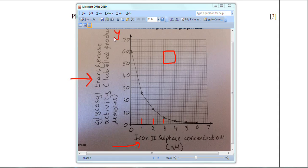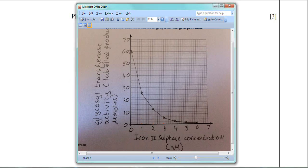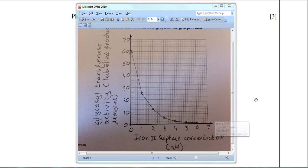Any graph you plot must be plotted very accurately — you will lose marks if your data points are not plotted accurately. Looking at the results table: at 0 millimolar iron sulfate, the activity of the enzyme is 60 micromoles. That data point is easy to plot because 60 appears on the Y scale. But at 1 millimolar concentration, the enzyme activity is 25.2 micromoles — there is no 25.2 stated on the Y scale, only 20 and 30, so 25.2 lies somewhere between them.